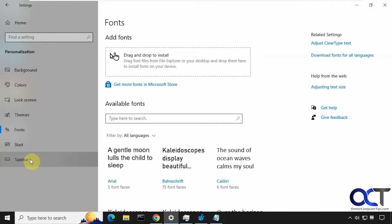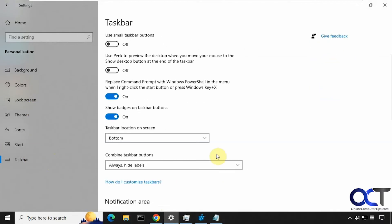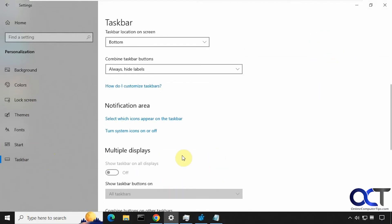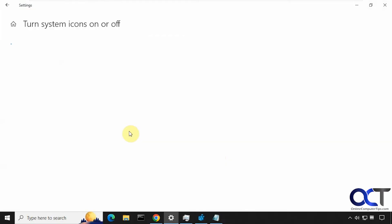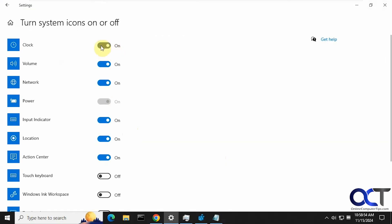Then you want to go to taskbar, scroll down, turn system icons on or off. And then just make sure this is turned on. If it is on already, just turn it off and then back on again. And now you'll have your seconds.